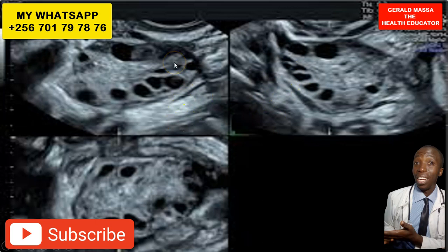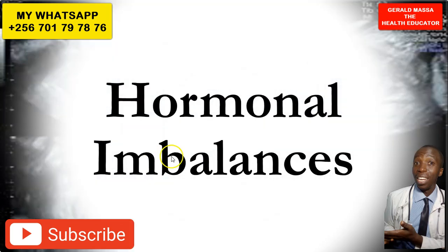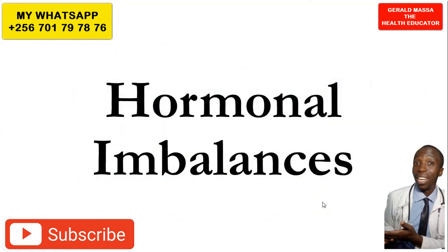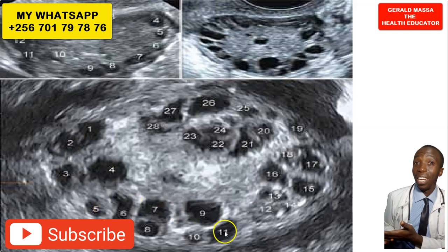So when you do an ultrasound scan and an image comes out which looks like this, your doctor will tell you on the report that you have polycystic ovarian syndrome. Polycystic ovarian syndrome is brought about by hormonal imbalances. These cysts are many — small growths, small fluid-filled black areas on the ovary.